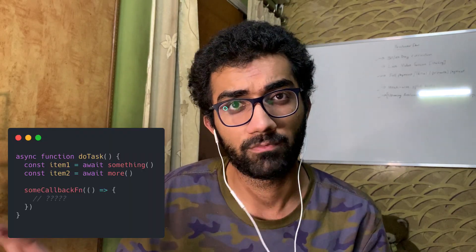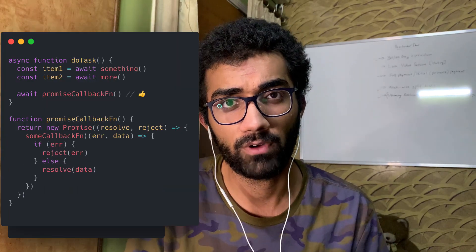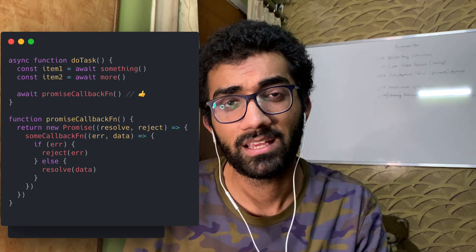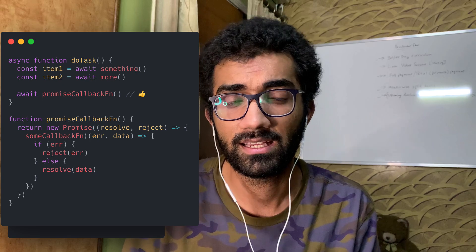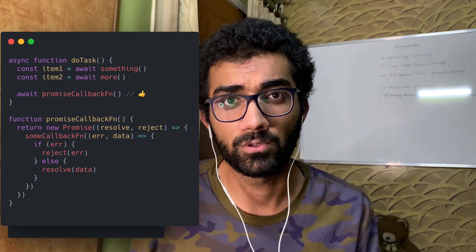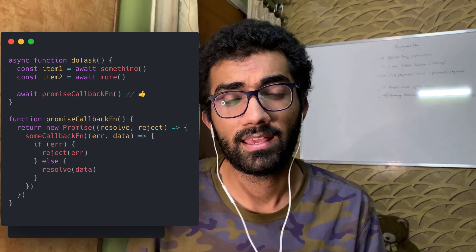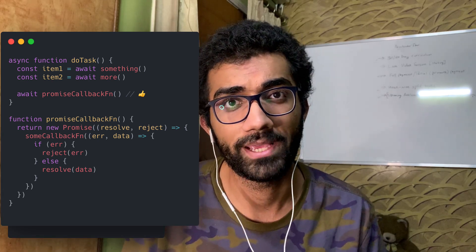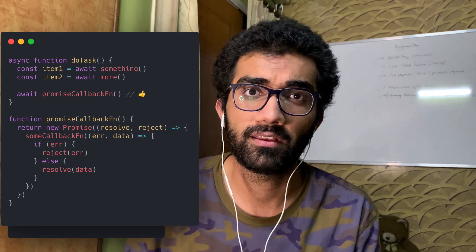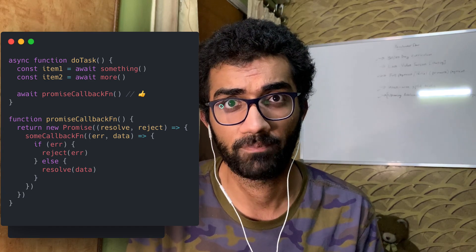Convert callback-based APIs into promises. If you have a function which requires a callback instead of returning a promise, you can easily convert it into a promise-returning function by creating a new function that returns a Promise and resolves in the callback — essentially the callback function becomes the resolver. You can then use that same functionality with async/await later down the line once you have a promisified version.